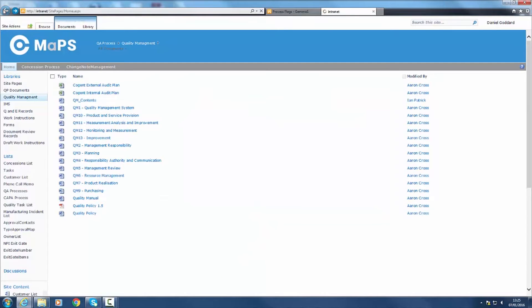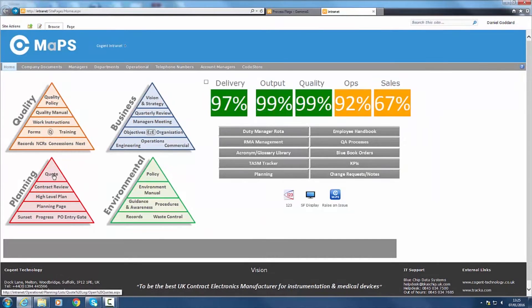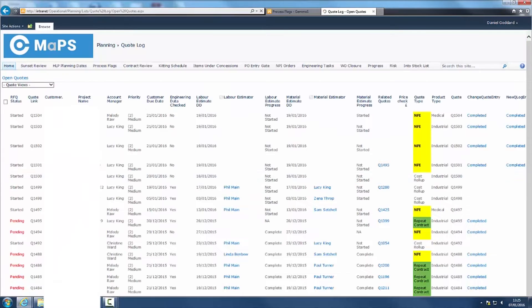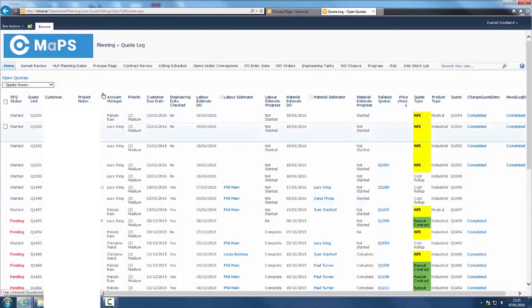On-time delivery is driven by our planning process. Beginning with the quote, MAPS enables us to monitor customer projects from the initial quote stage through to production and final dispatch.